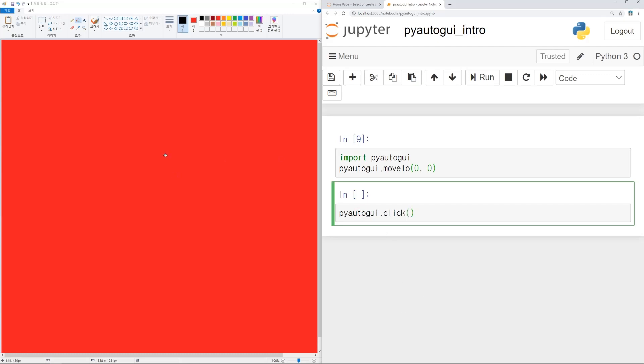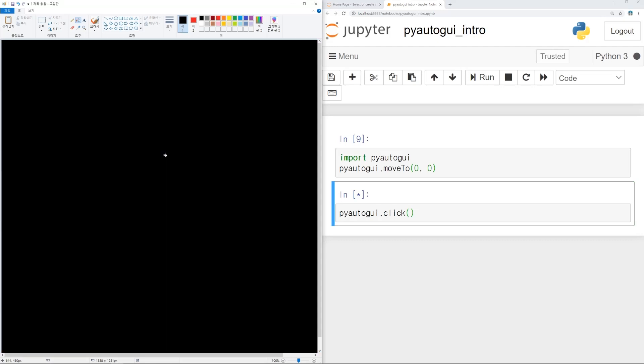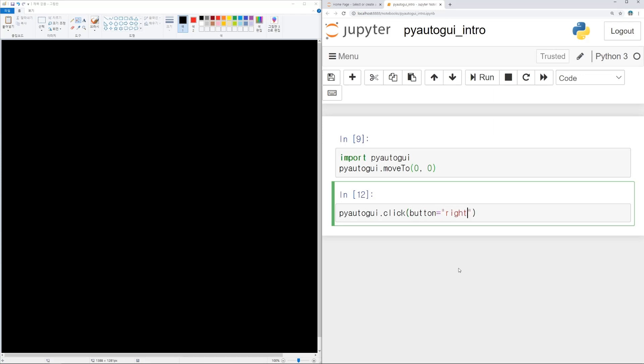If you run this code, left button is clicked because color is black. If you want to change it to right, button equal right.